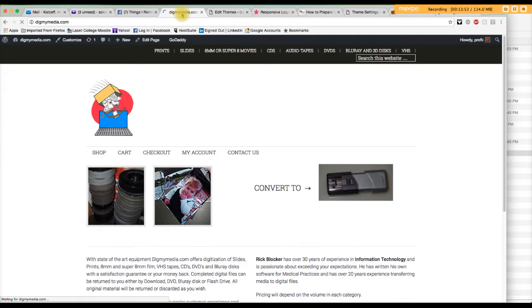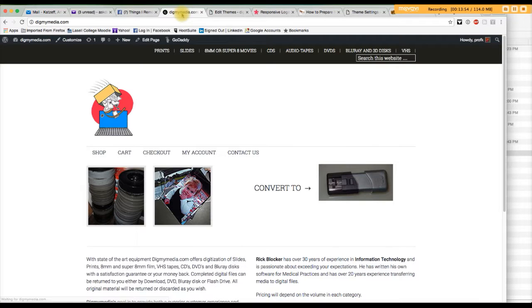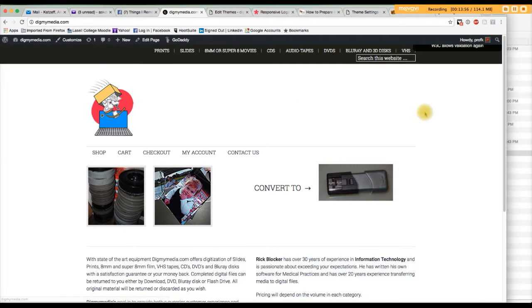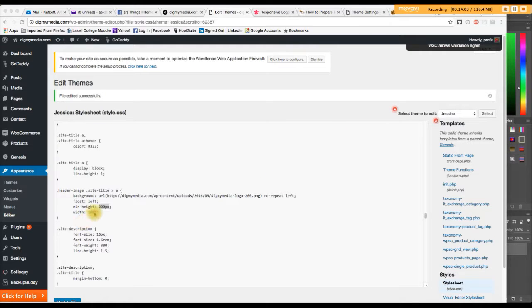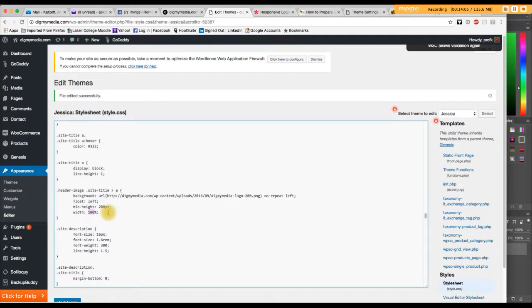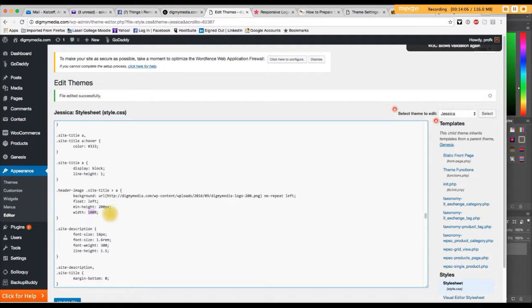It does. Now, I think what's going on is that I've got a hundred width here. Let me see. Yeah, I've got a hundred percent width here. I want to change that to 165 pixels.